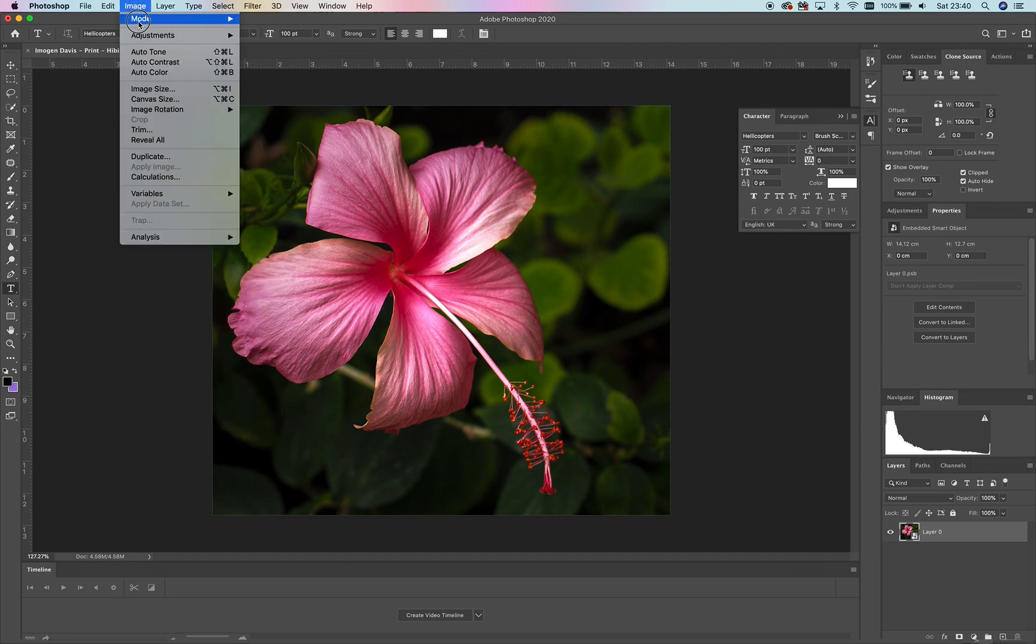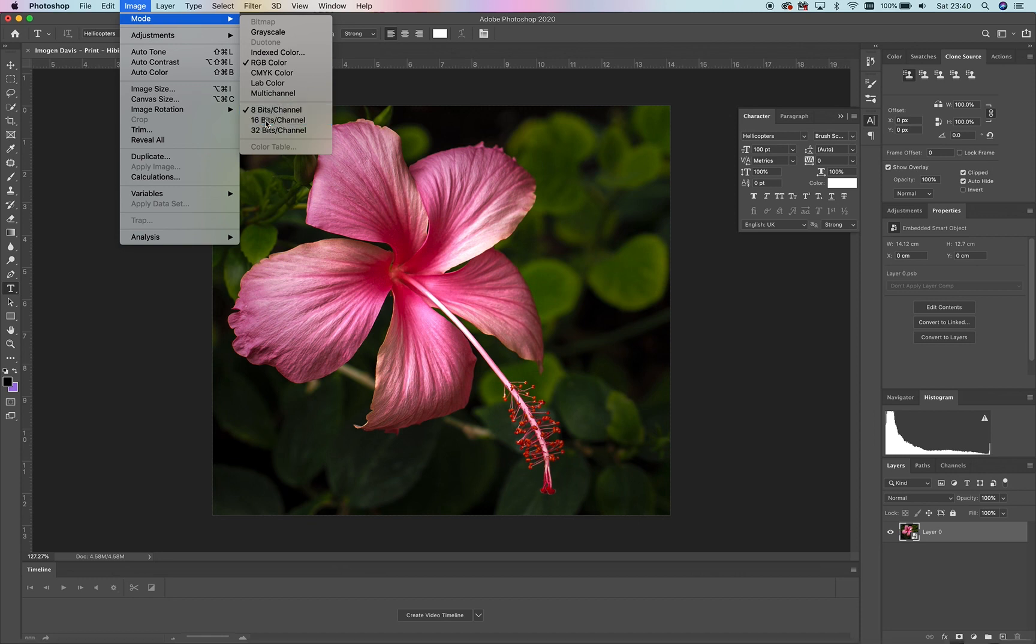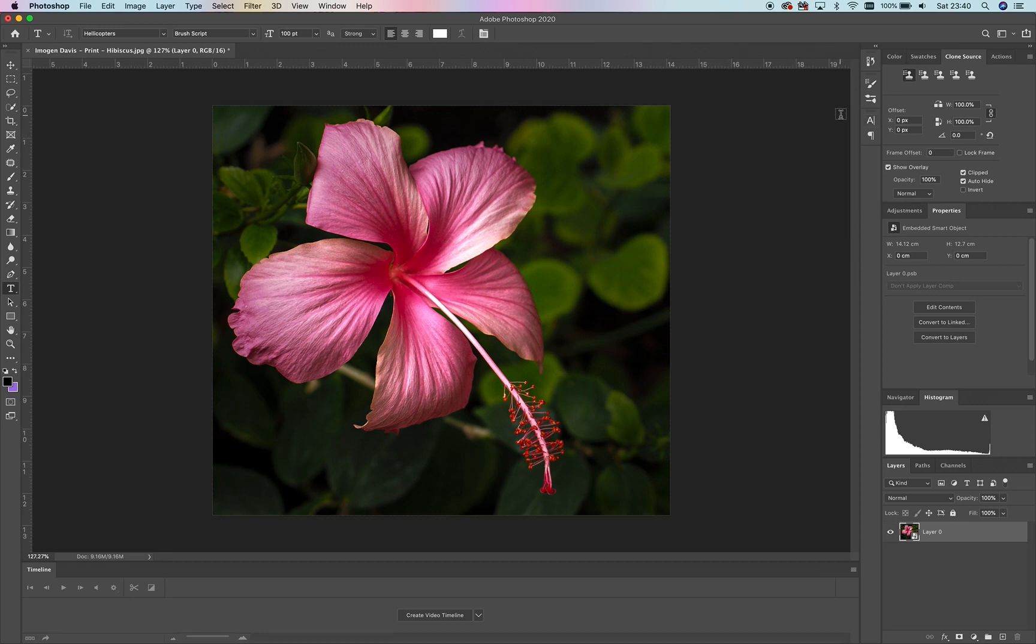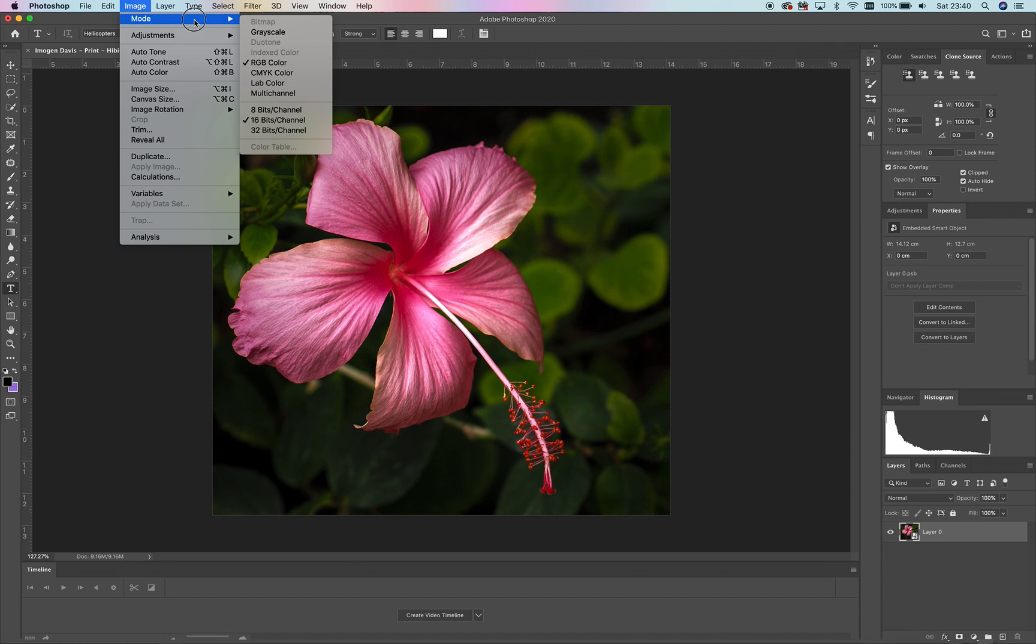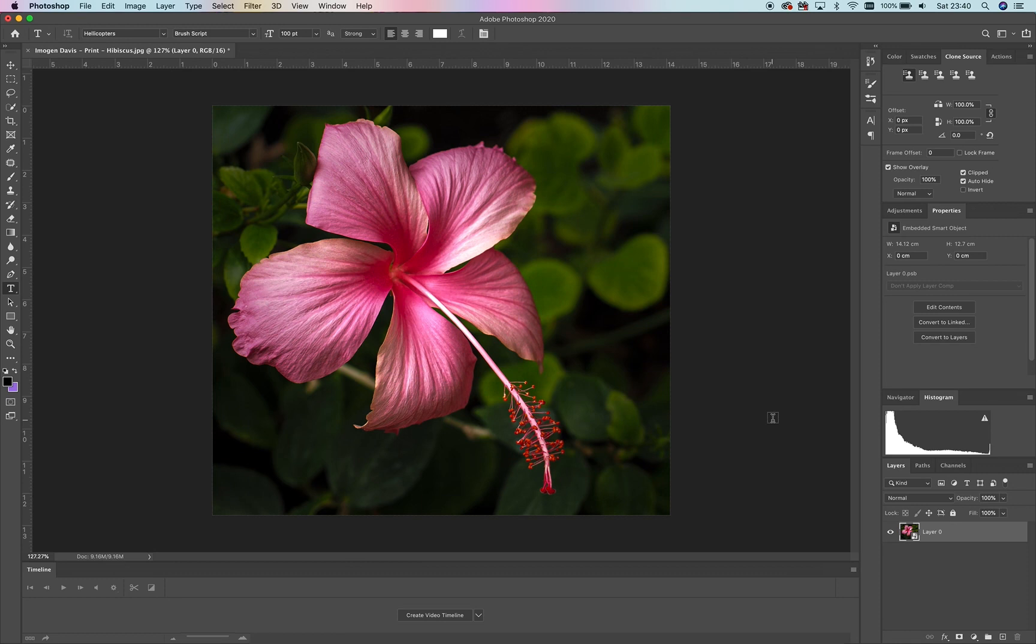Once we've done this, the first thing I want to do is get as much detail, as much information as possible. I think 8 bits isn't enough; 16 bits is better. So we'll go up to Image > Mode and change it to 16 bits. Now anything we do, any blurs, will be in 16-bit, so it'll be a bit smoother.